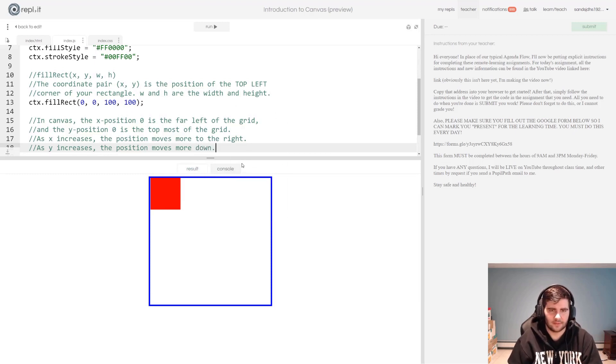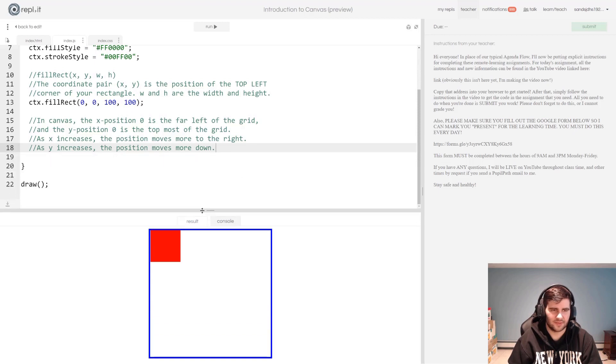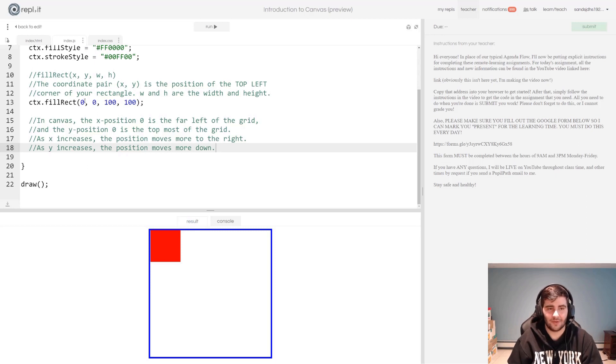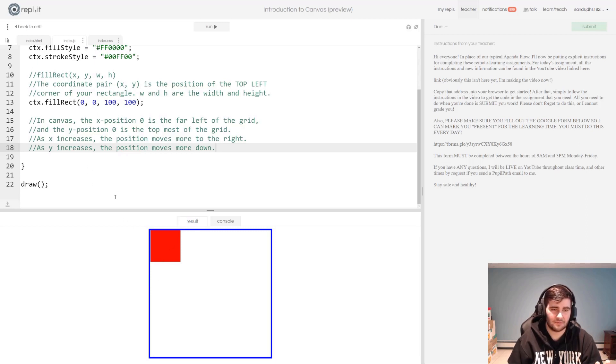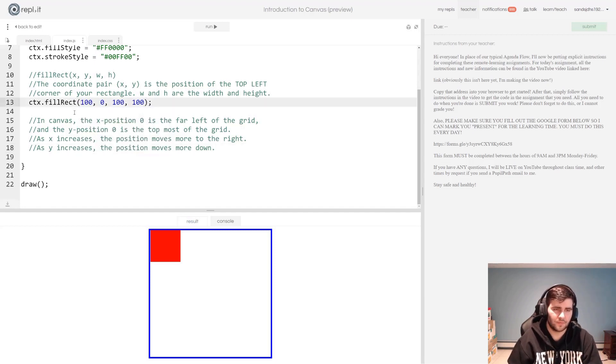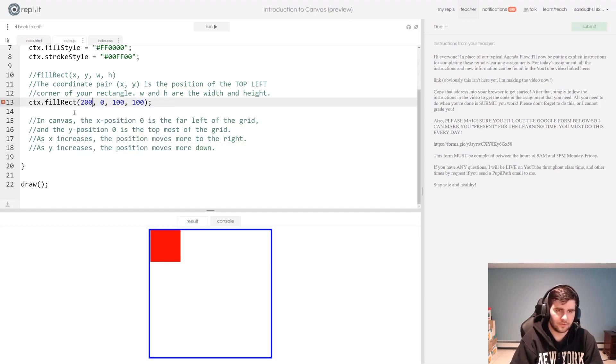But let's see exactly what this is. I'm saying that 0 as an x position is the farthest left that you can go. So let's try increasing this. Let's make it 200.